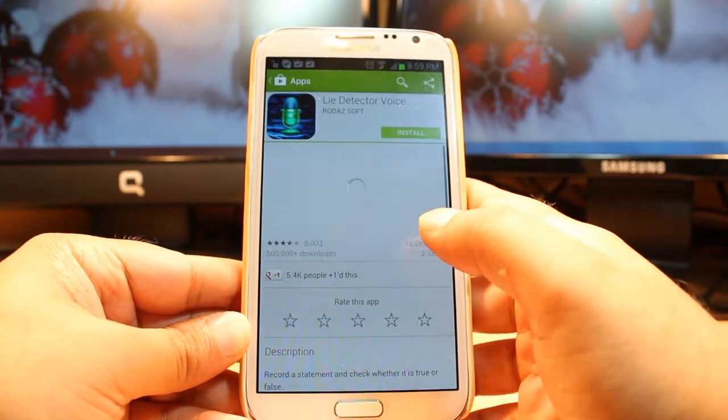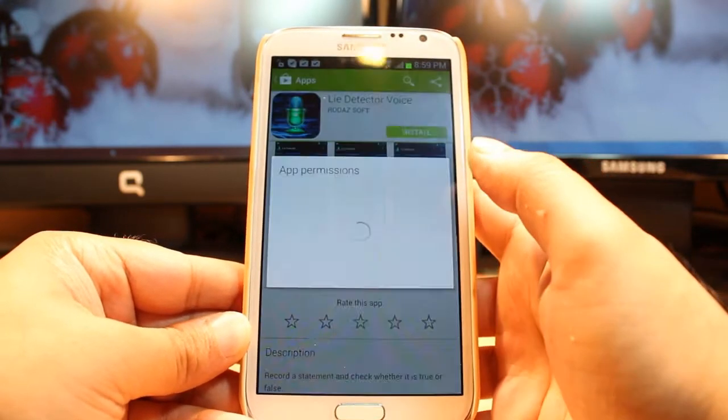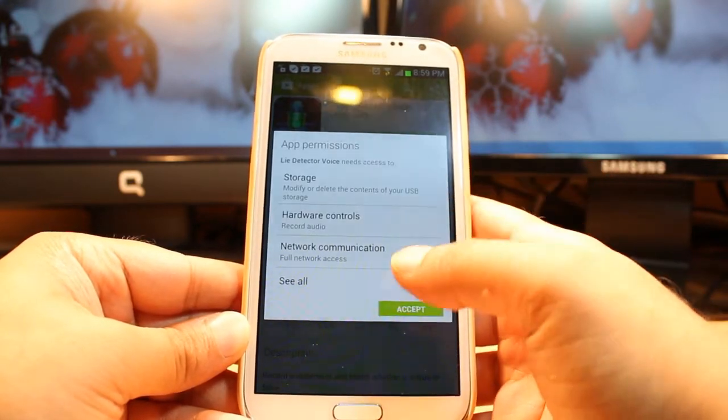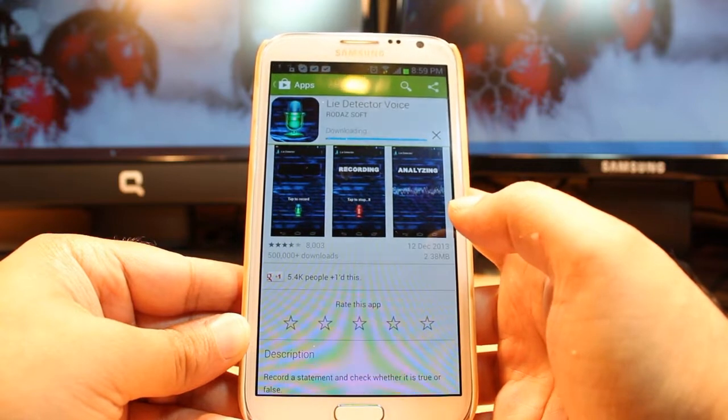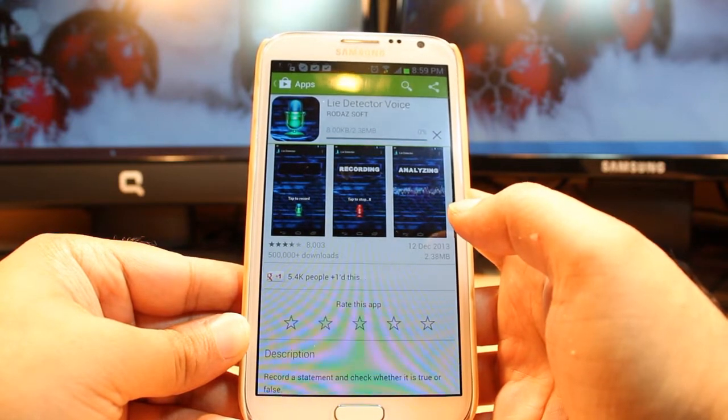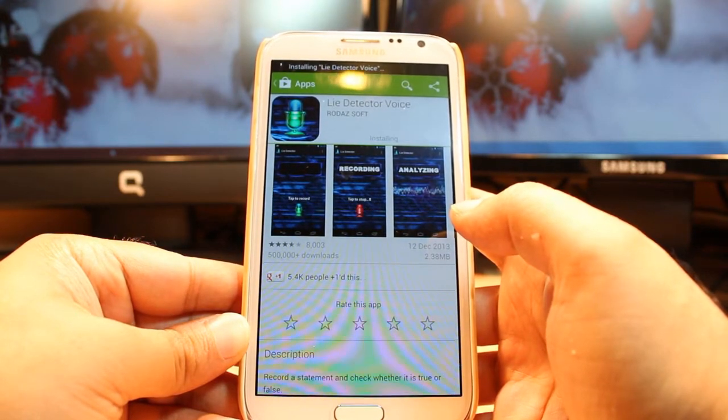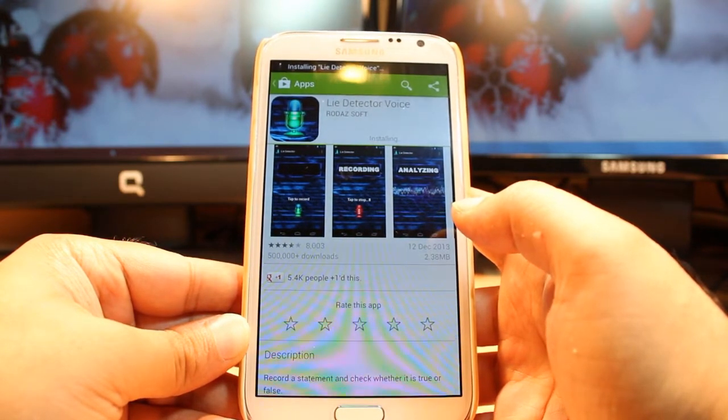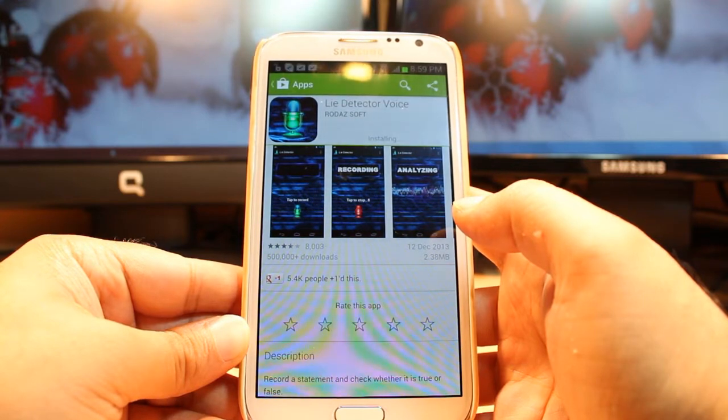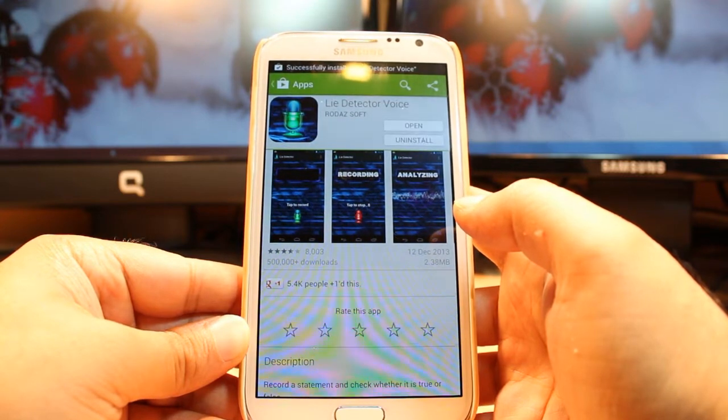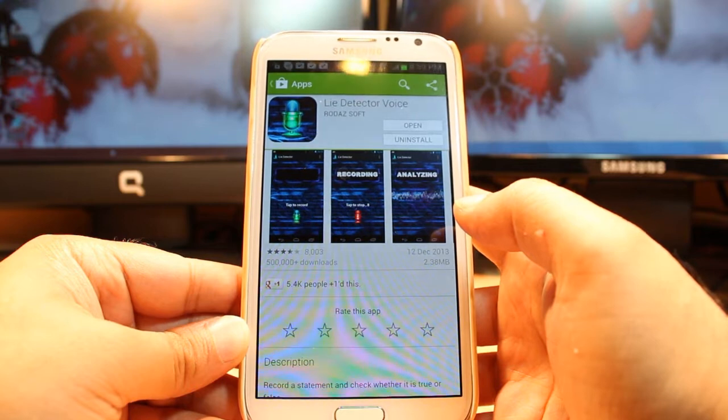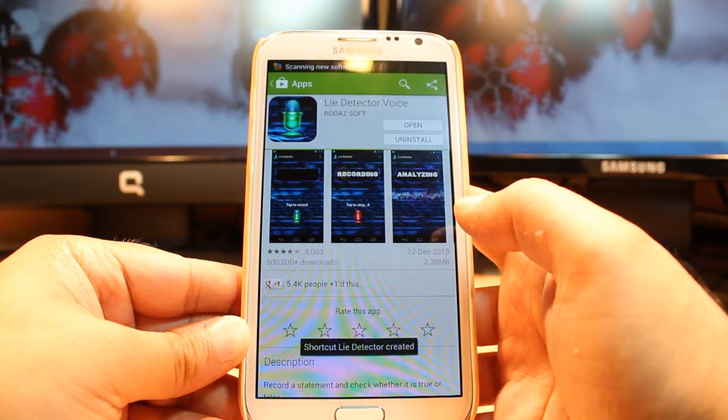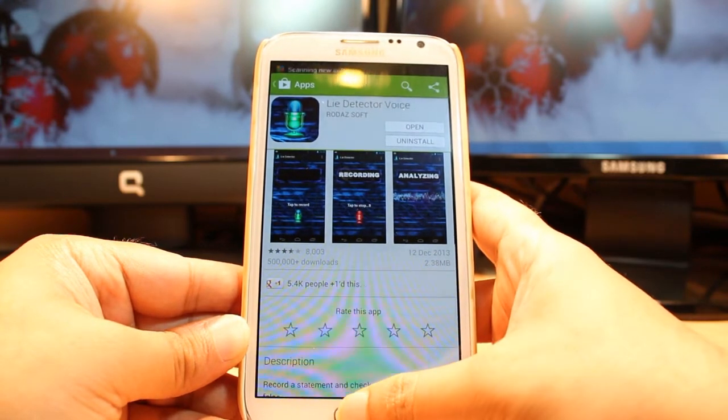Hit Install, accept terms and conditions. It's downloading now, it's 2.38 megabytes only. As you see it's done and it's giving me two options: one is Open, another is Uninstall. I'm not gonna open from here.